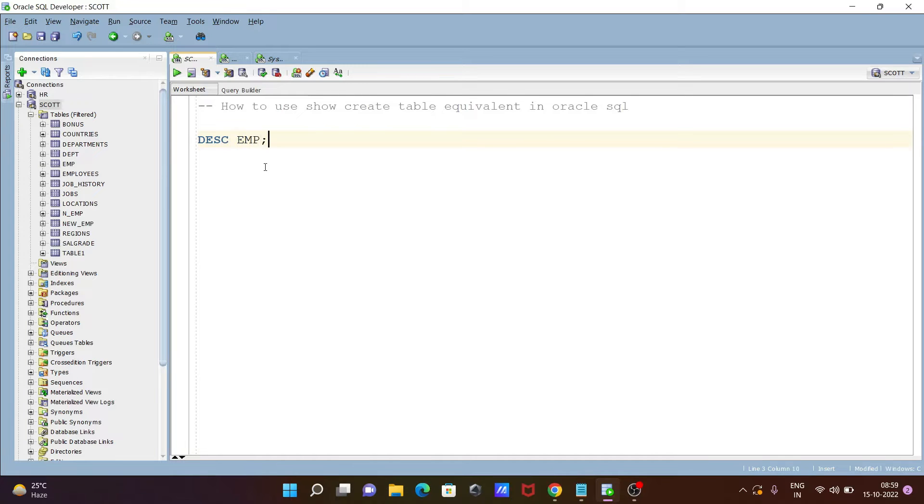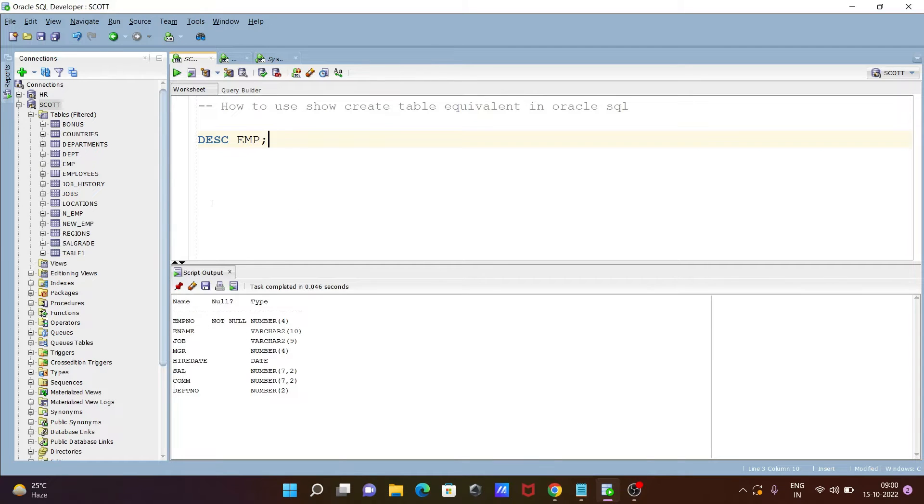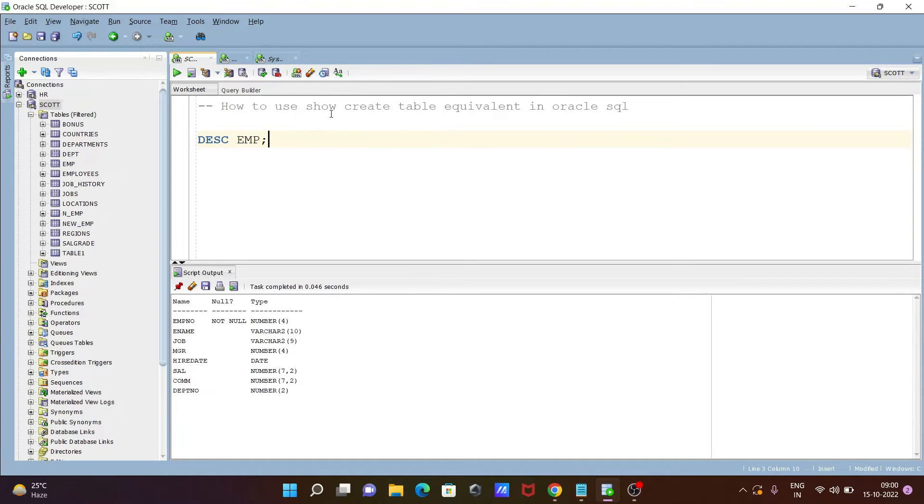So this will describe the table structure. If I execute this query, now you can see detailed description about the table you can get here. Now also create table equivalent I am going to write.